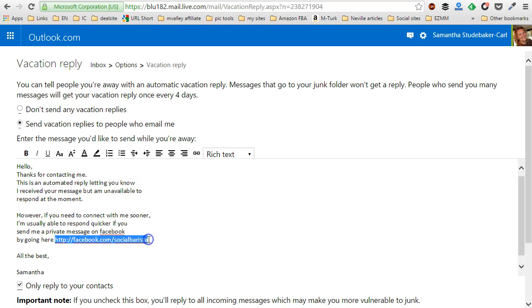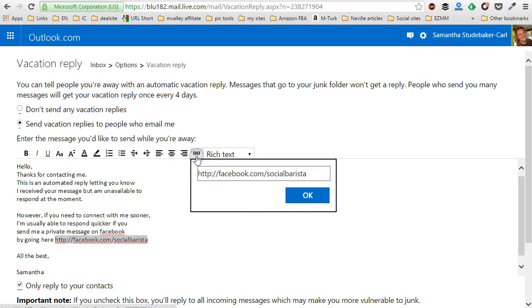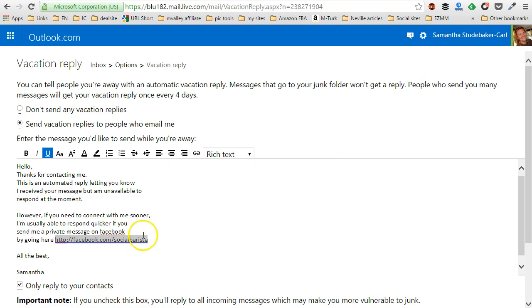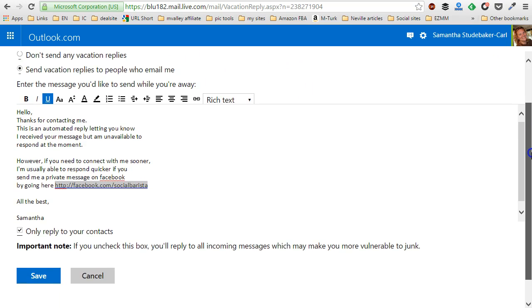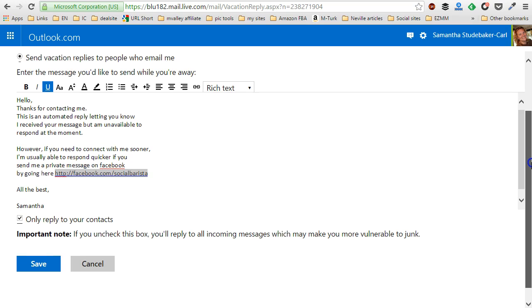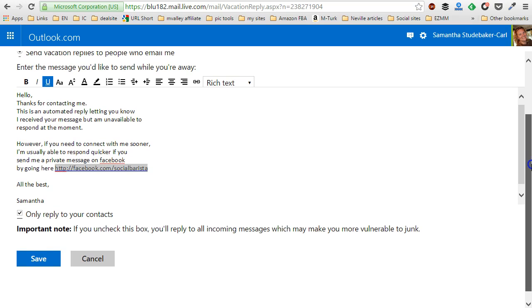I'm just going to make this a clickable link. Click OK. And then you want to make sure that you choose send vacation replies to people who email me. And now this will be the message that gets sent when you're away.